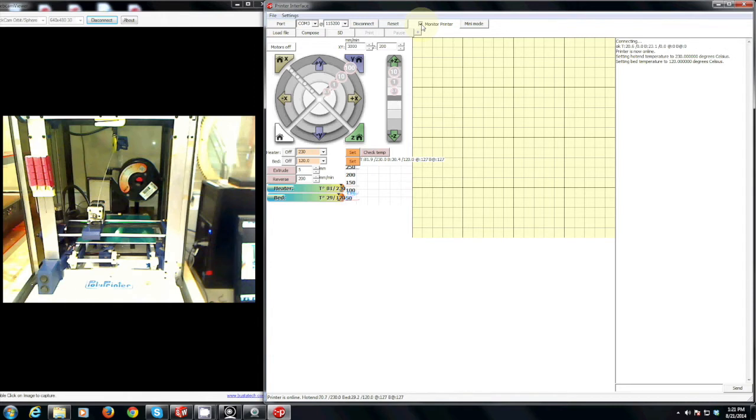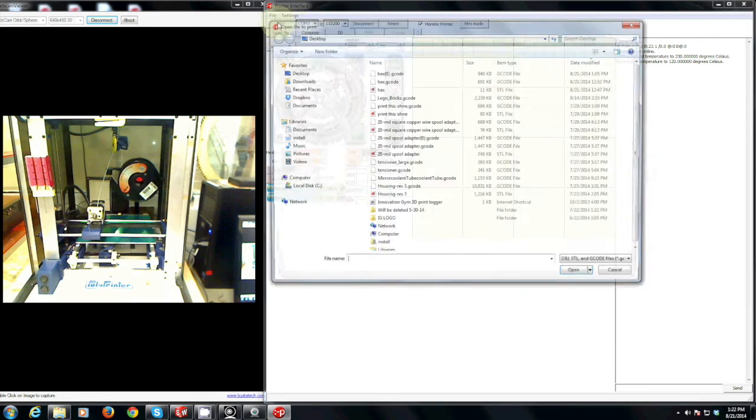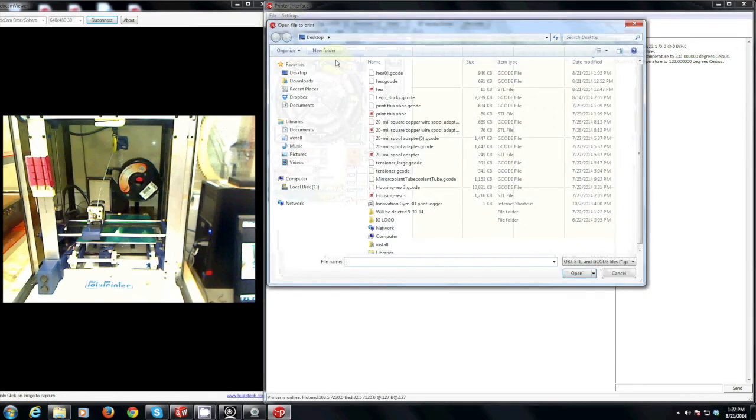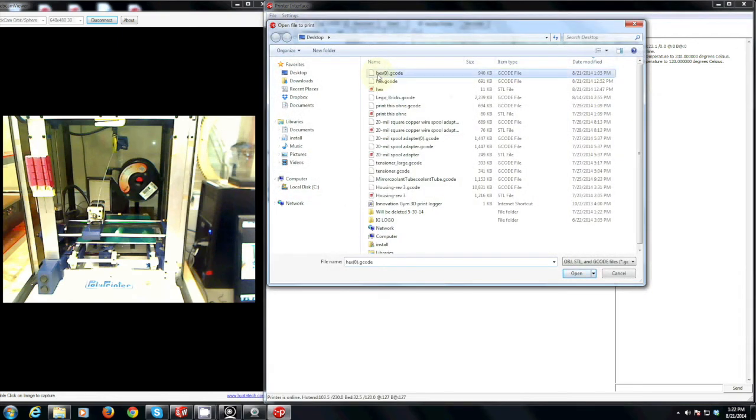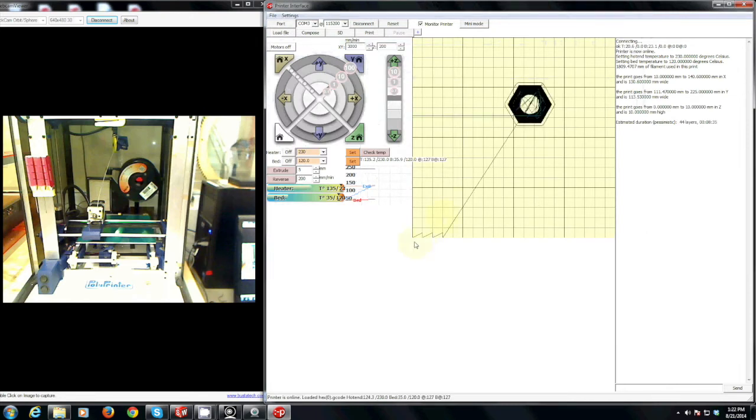Once this has started to heat up you can now open your gcode file that you have created in KISS Slicer. What this will do is show you the individual layers of your printer.